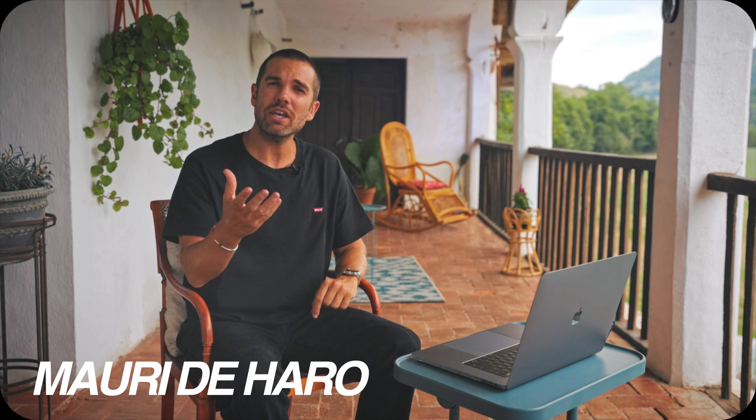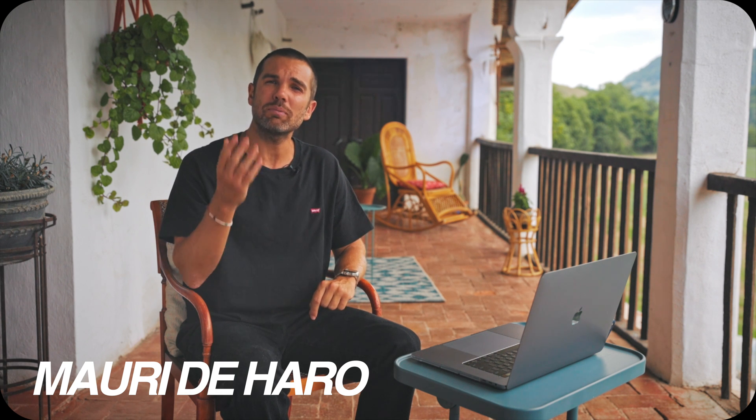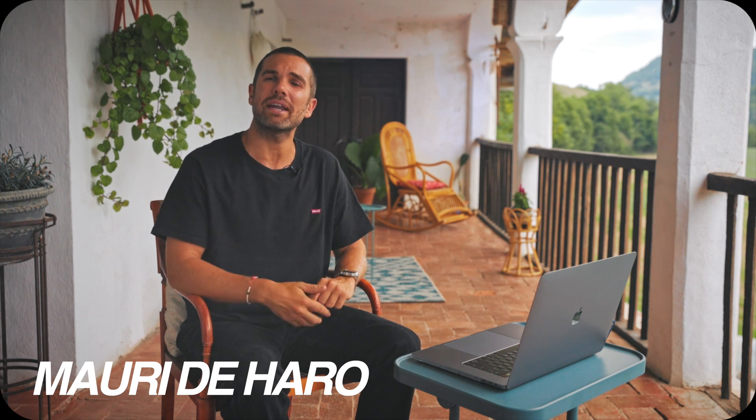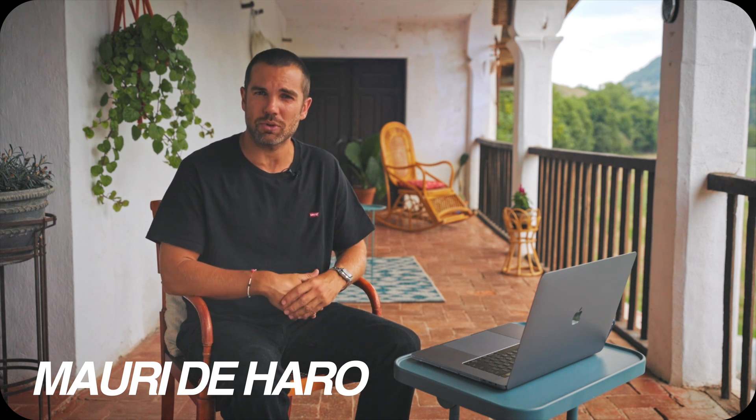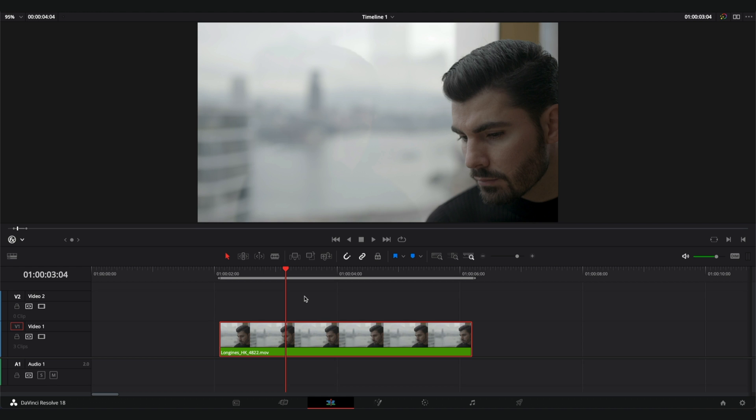My name is Mauri De Aro and today I'm going to show you how to make the skin look better in DaVinci Resolve. In order to make someone's skin look better, I'm going to do two things.